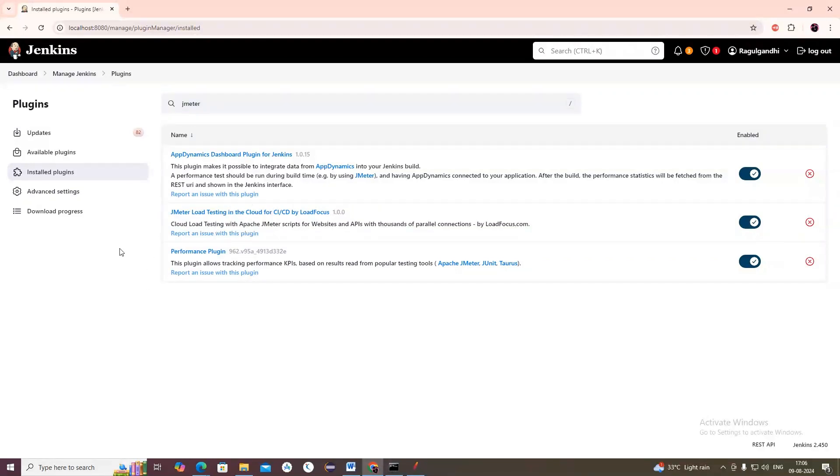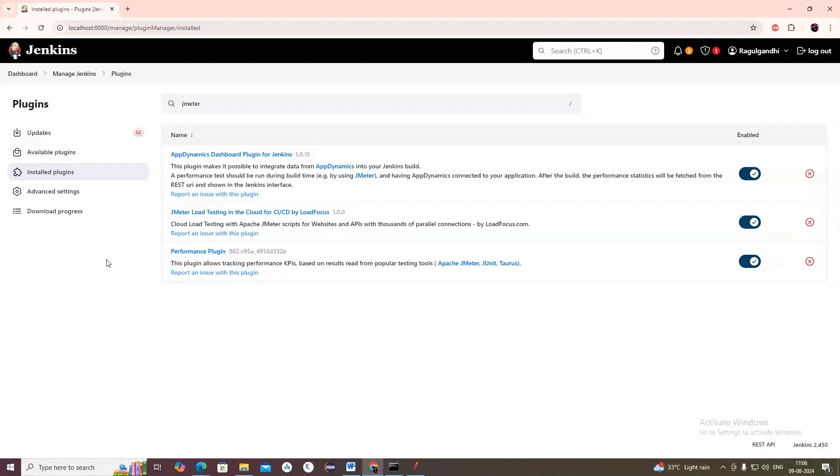You can see JMeter plugin. There are three plugins - App Dynamic Dashboard plugins, JMeter Load Testing in Cloud, and Performance plugin. All three plugins should be added. Now let's go to dashboard.